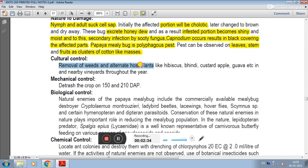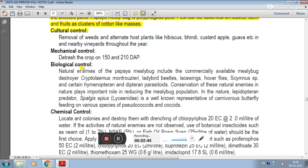Cultural control can be used, including removal of weeds and alternate host plants like hibiscus, bhindi, custard apple, guava and nearby vineyards throughout the year. Mechanical control can also be used to detrash the crop at 150 and 210 DAP.